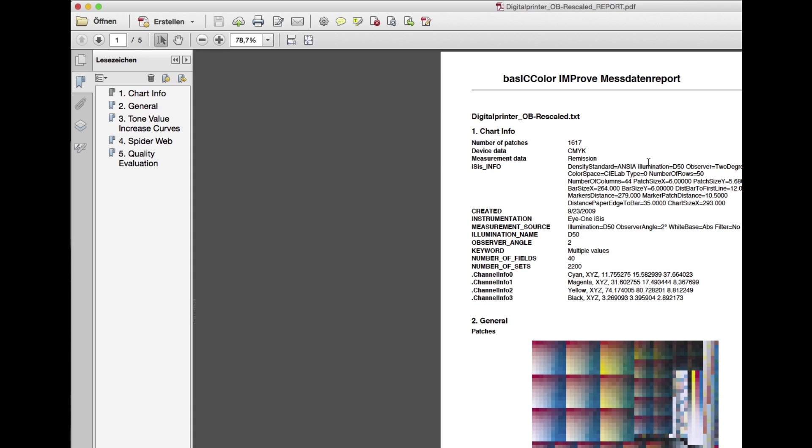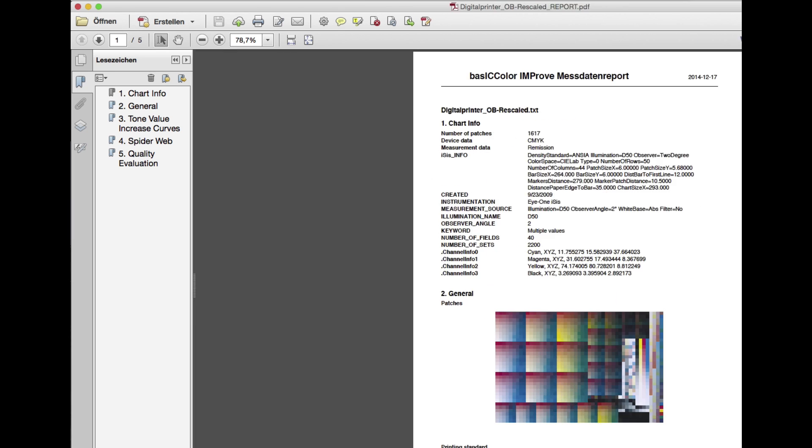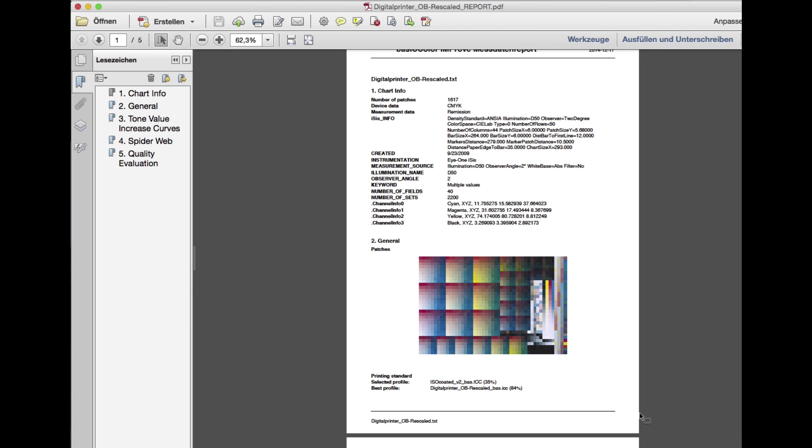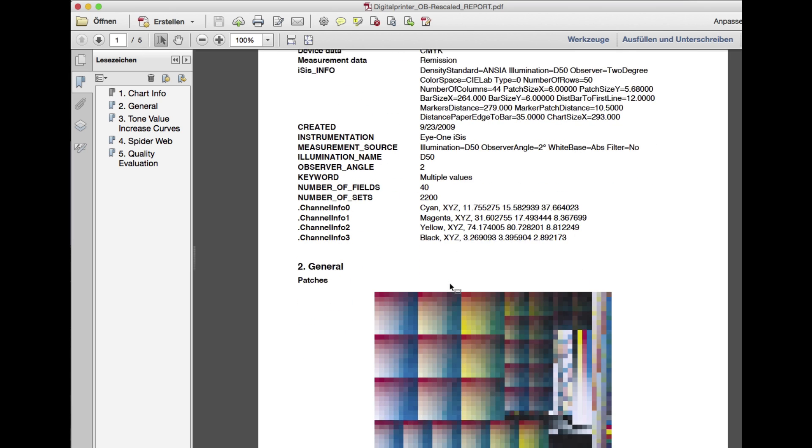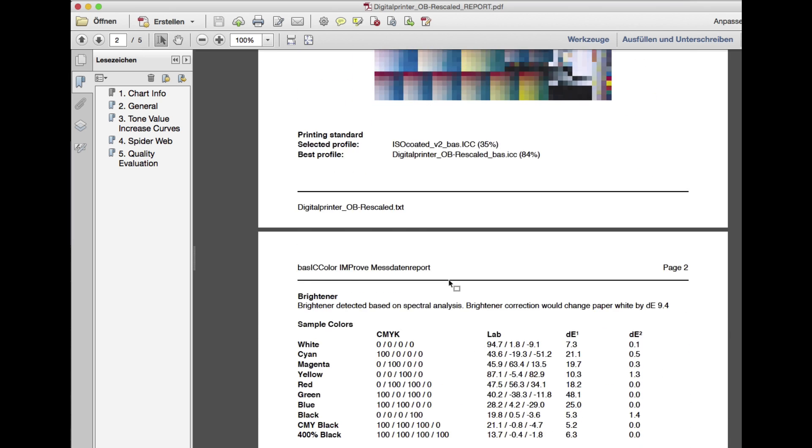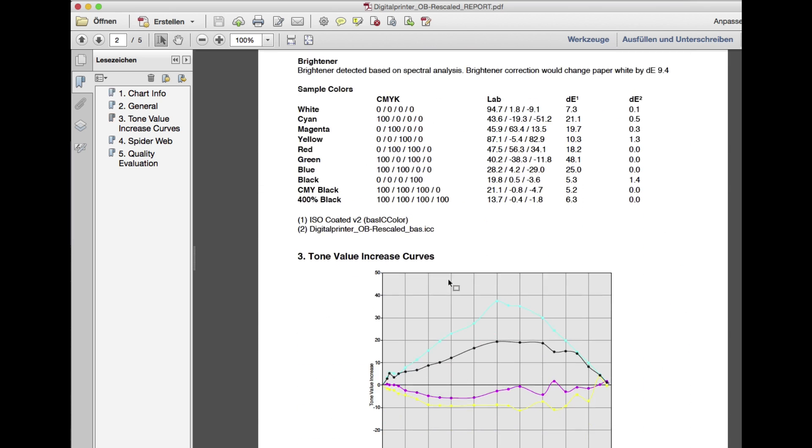The report shows the measurement values like we've just seen in the views. In this example, we can see that the measurement data doesn't fit the chosen standard profile, an ISO-coated profile, but to another ICC profile quite well.